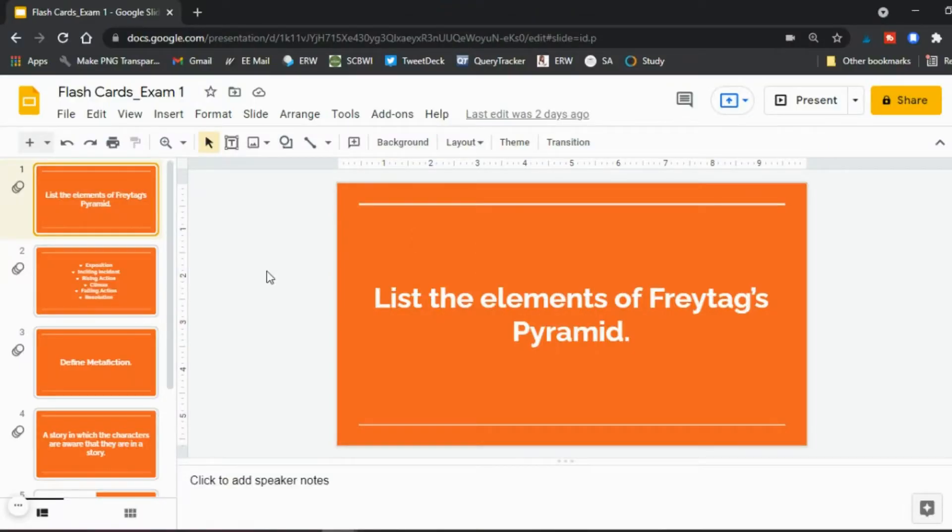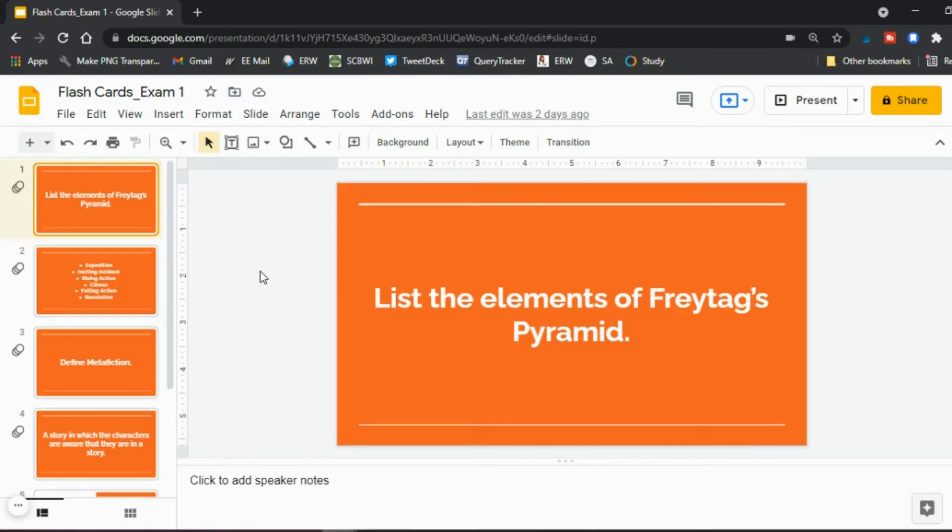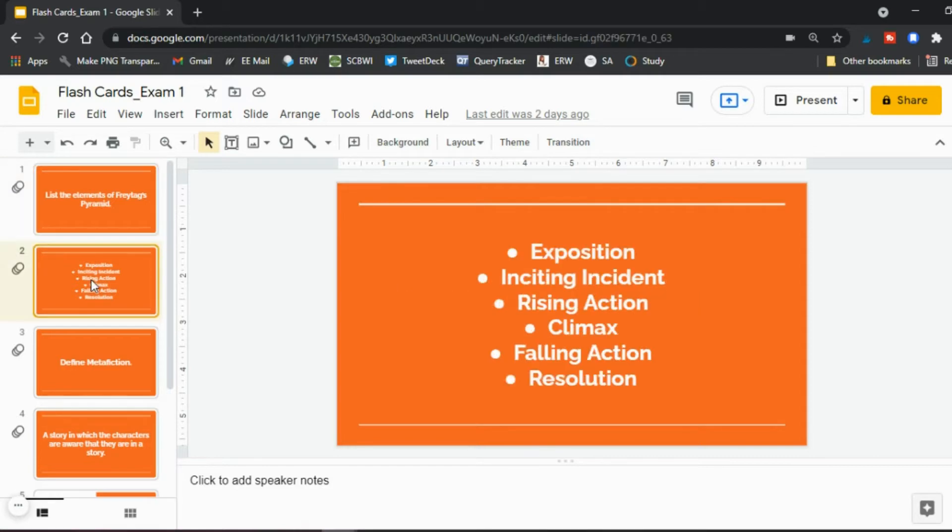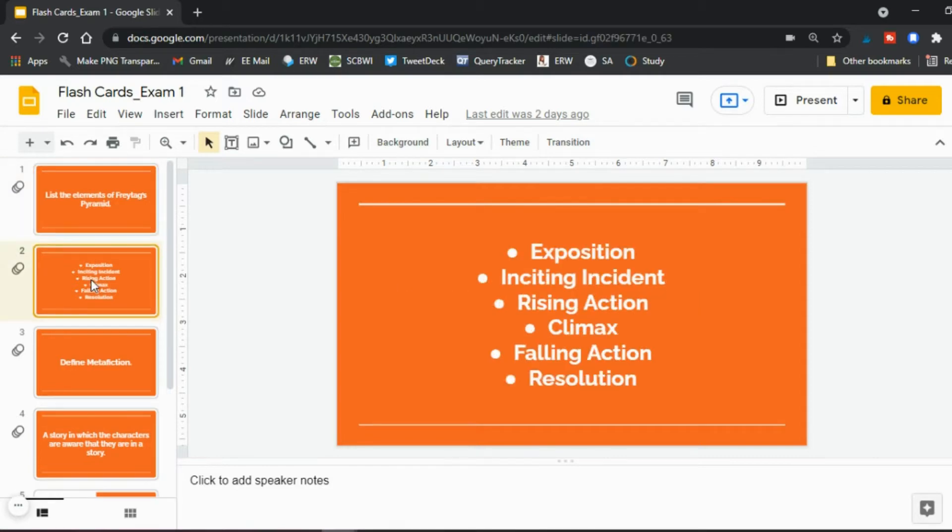So step one is to create your flashcards. I use Google Slides because it makes it much easier to create and also to record it using an iPhone or an iPad. So on here you see the slides I've created. You have the front part of your flashcard and then the back side where the answer is.